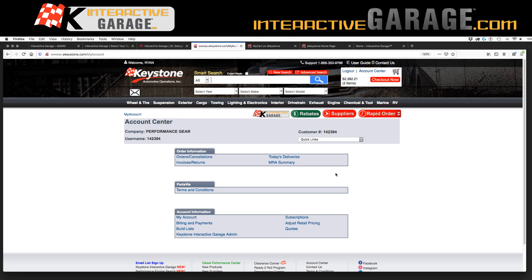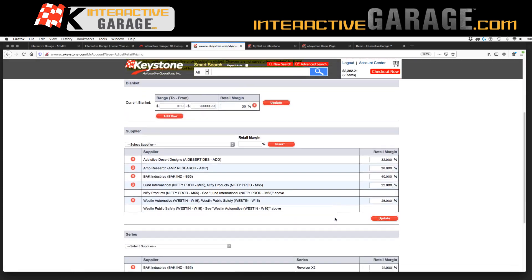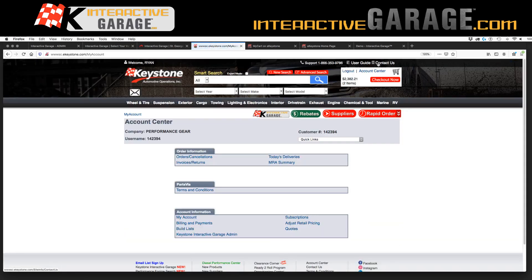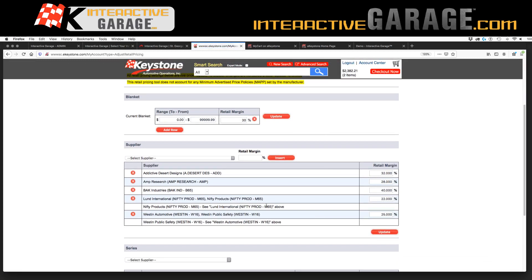Upgrading to the custom program allows you to adjust the retail pricing shown. You go into your account center and click on that button. If you've never been into this page on your site, this is really cool — we adjust the retail margin percentage above your cost with Keystone. We get a pricing file from Keystone based upon what you put in here.